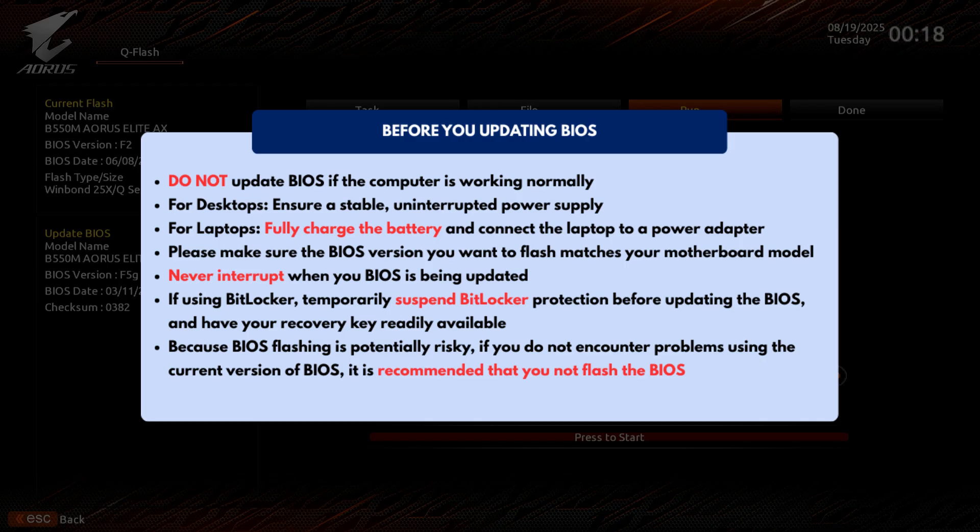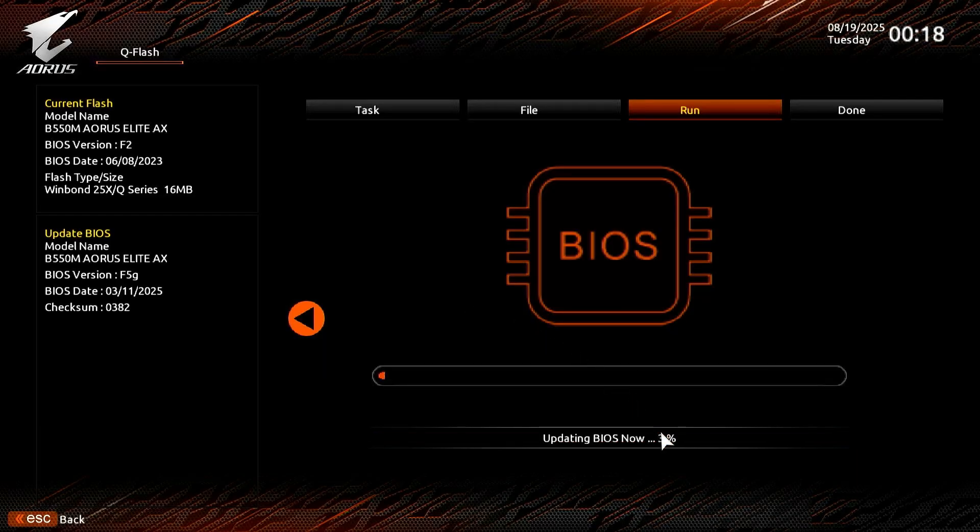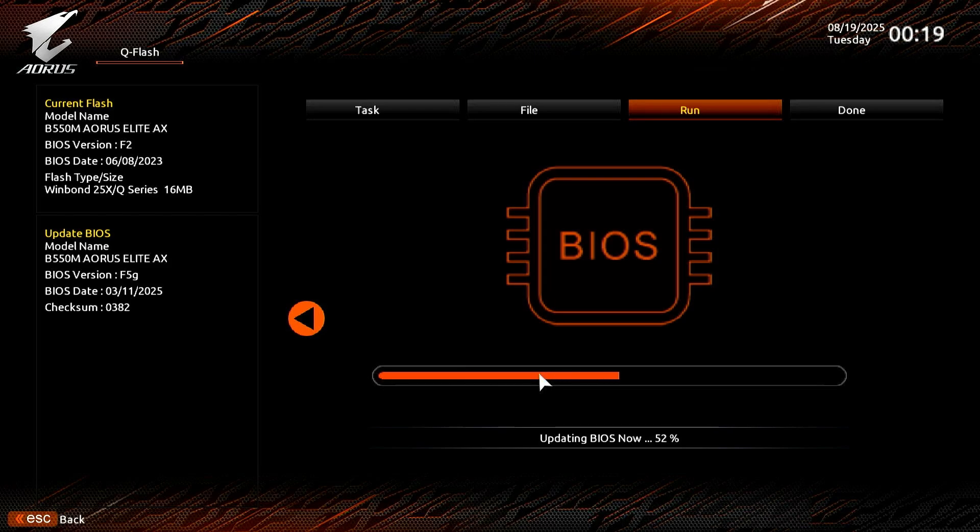Since BIOS flashing can be risky, it is highly recommended to carefully review everything before proceeding. It could take several minutes to complete, so please be patient.